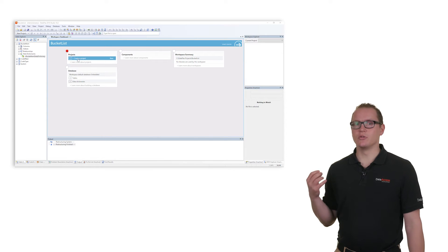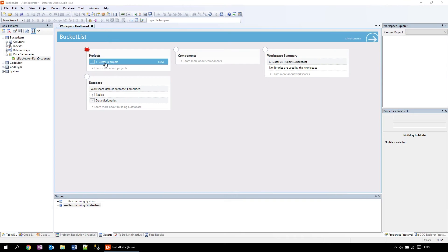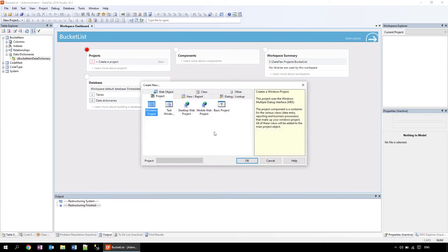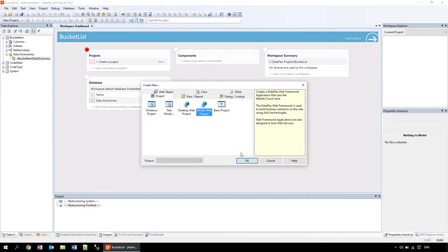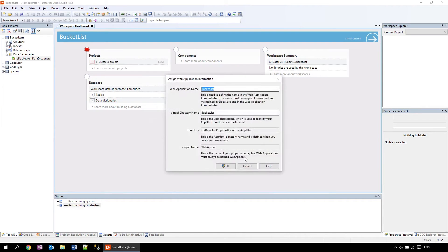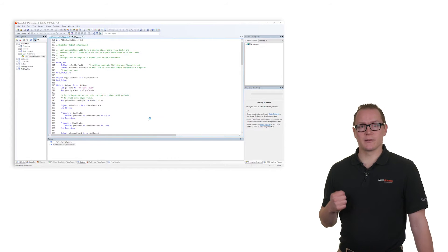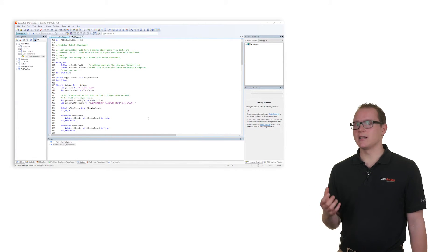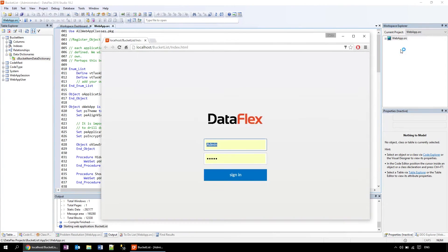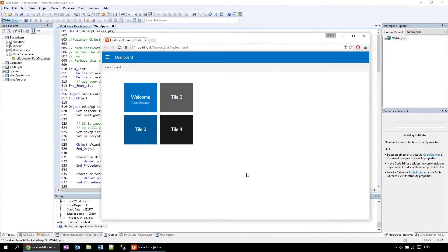I want to be able to use the application everywhere, so I use the mobile web project. Again, a wizard starts and guides us through the steps we need to take. After finishing the wizard we have created the basic elements for the application. Let's see how it looks by opening the preview.